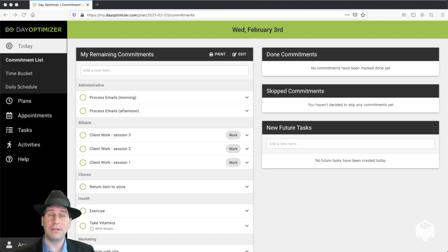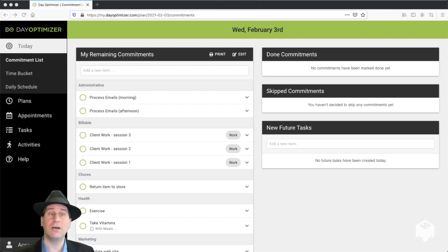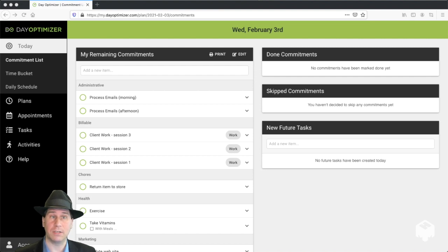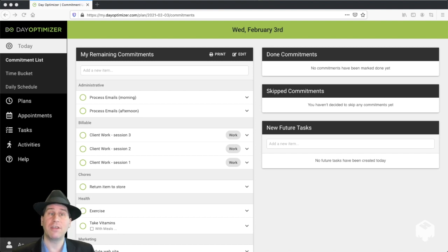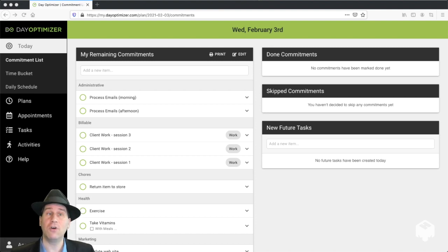Now the DayOptimizer Commitment List dashboard has been designed to help you optimize your use of a commitment list. Once again, a commitment list is a focus list of everything that we plan to do today, with everything that's on our master task list that we don't plan to do today removed.